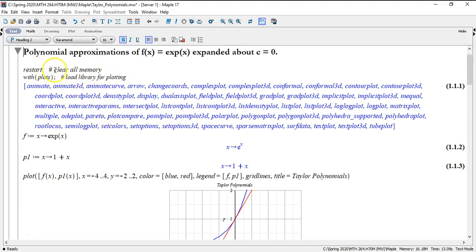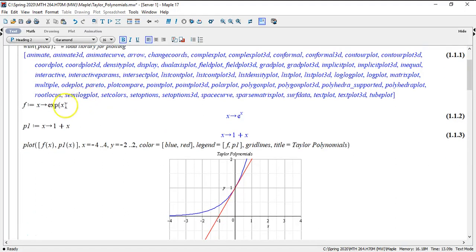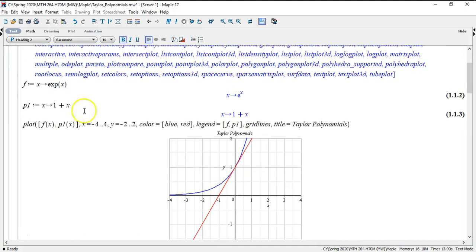I've got restart, I've got a plot, so I loaded the commands for the library. We define our function e to the x, and here is the first order, or the degree one polynomial. This is for the Taylor polynomial.